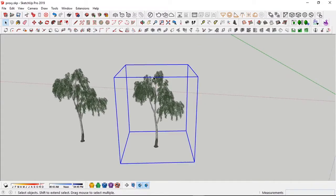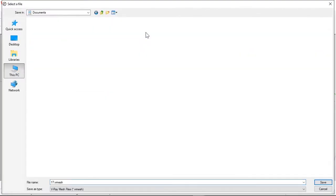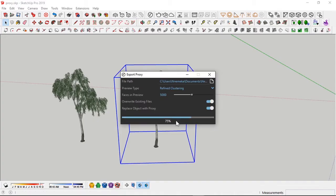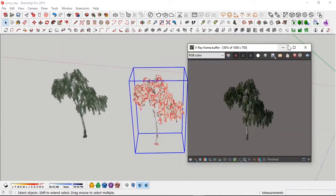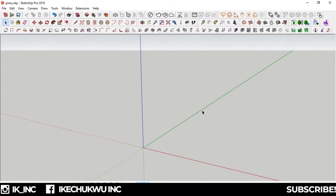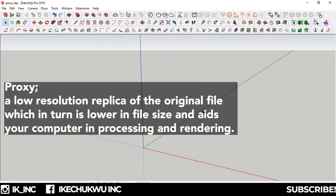What's up guys, it's Aiki here. This video is going to show you how to speed up your workflow in SketchUp by creating proxy files. I'd like to share with you the definition of a proxy before we begin. A proxy can be defined as a replica of the original, basically a low poly replica of the original.